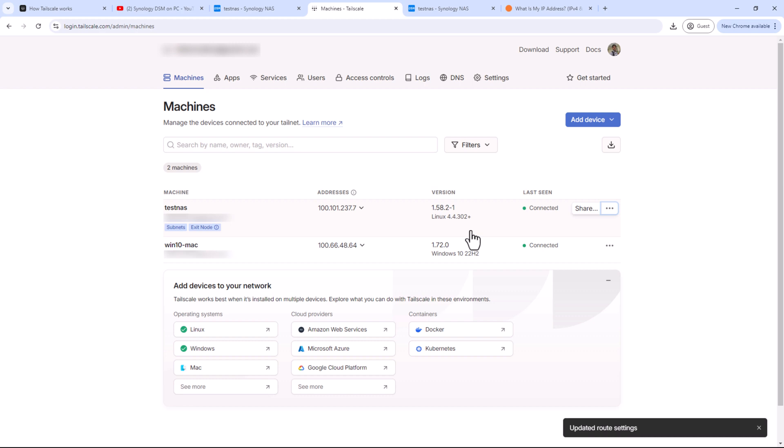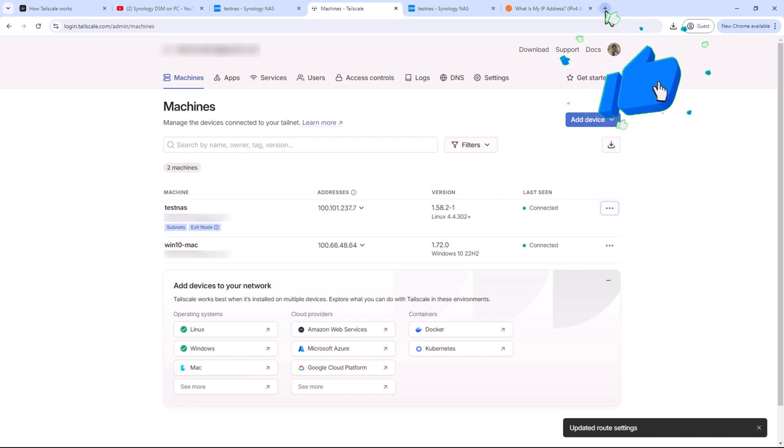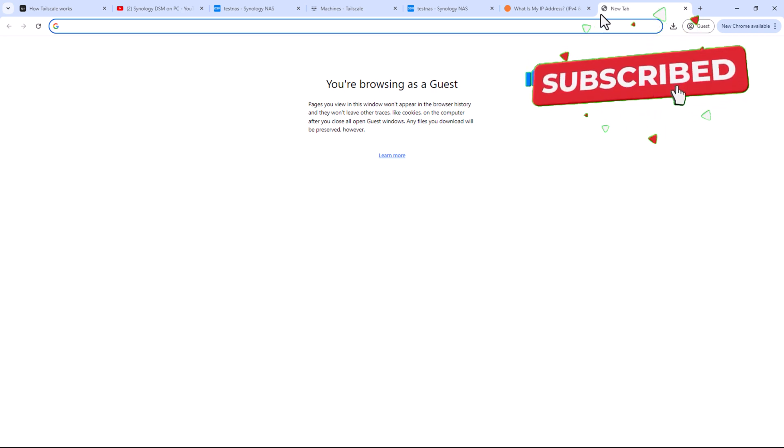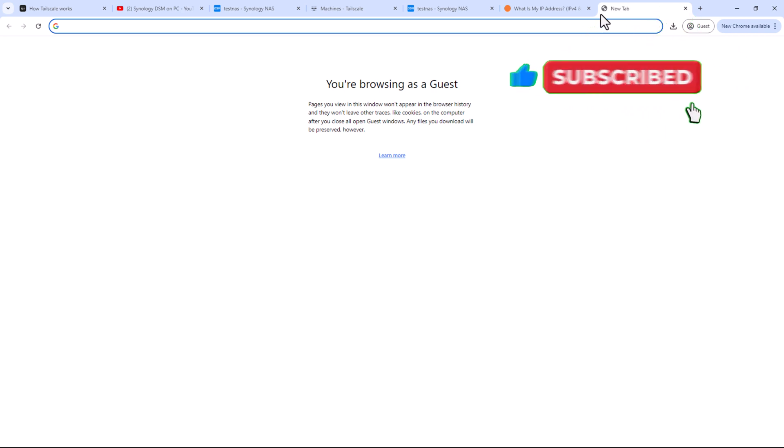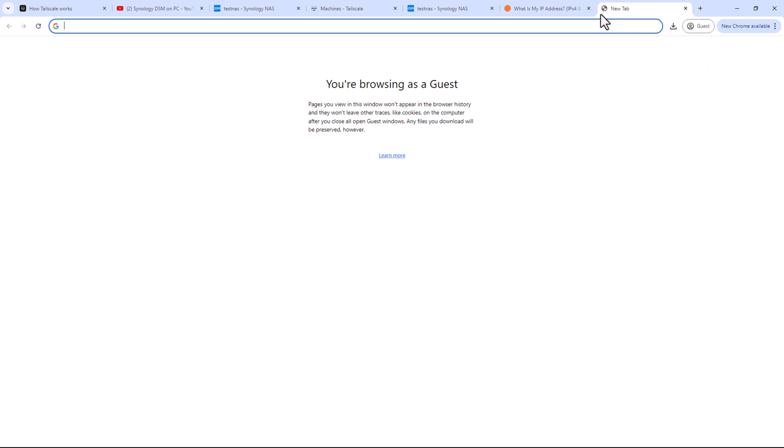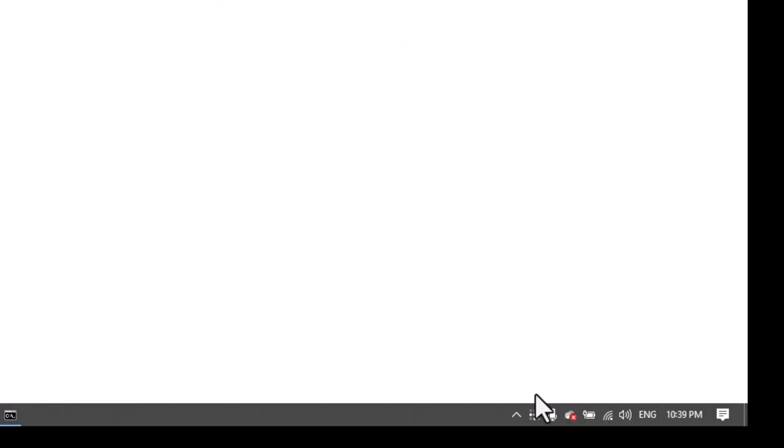Alright, to test the Tailnet connection, let's switch the networks. For a proper test, I'll connect my PC with a hotspot from my mobile phone. That means I'll not have access to any local network devices. I'll disconnect the Tailscale client.